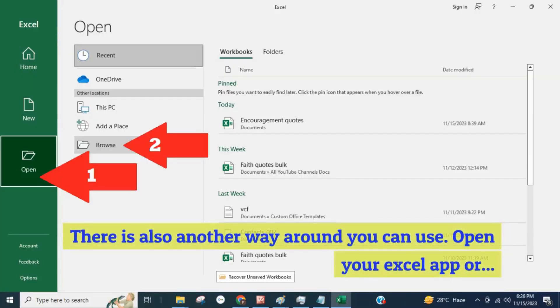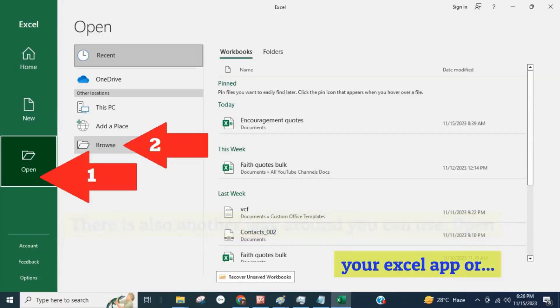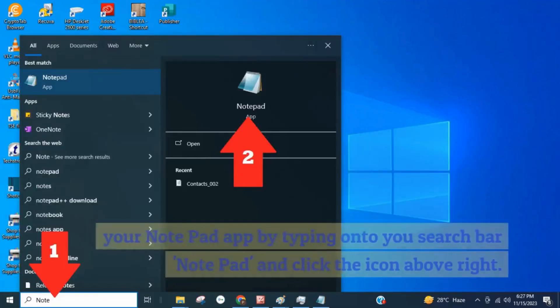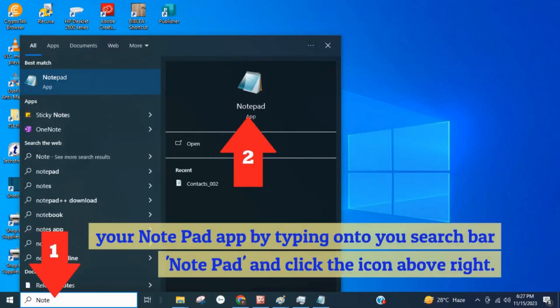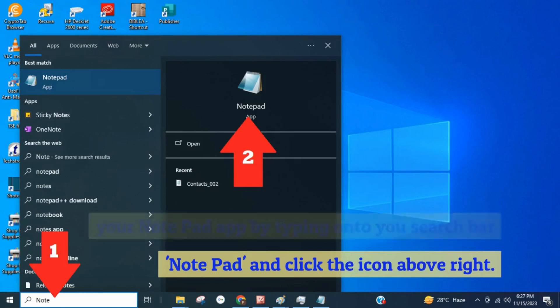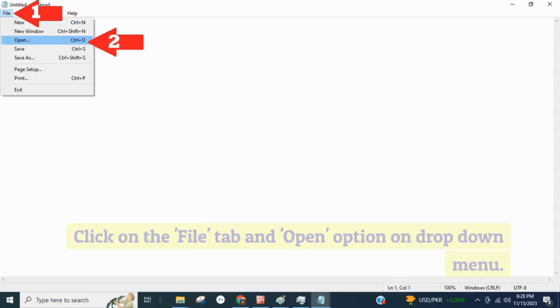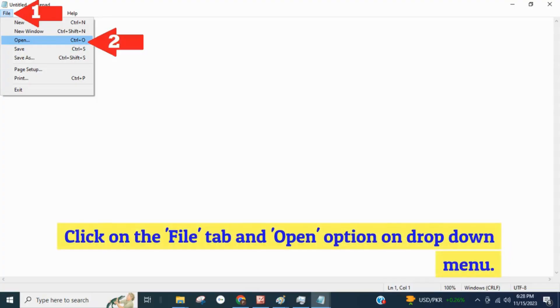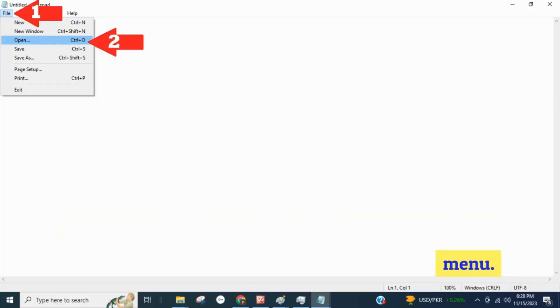There is also another way around you can use, open your Excel app or your Notepad app by typing onto your search bar Notepad, and click the icon above right. Click on the file tab and open option on drop down menu.